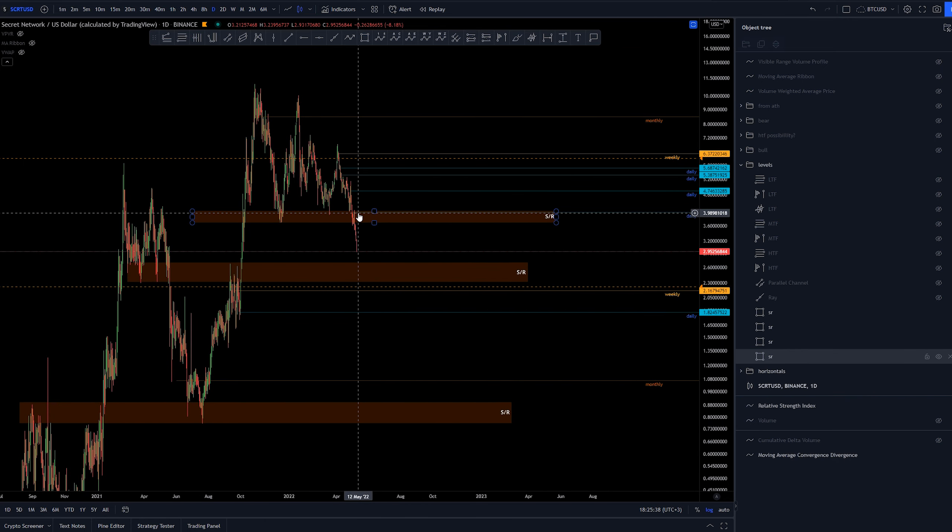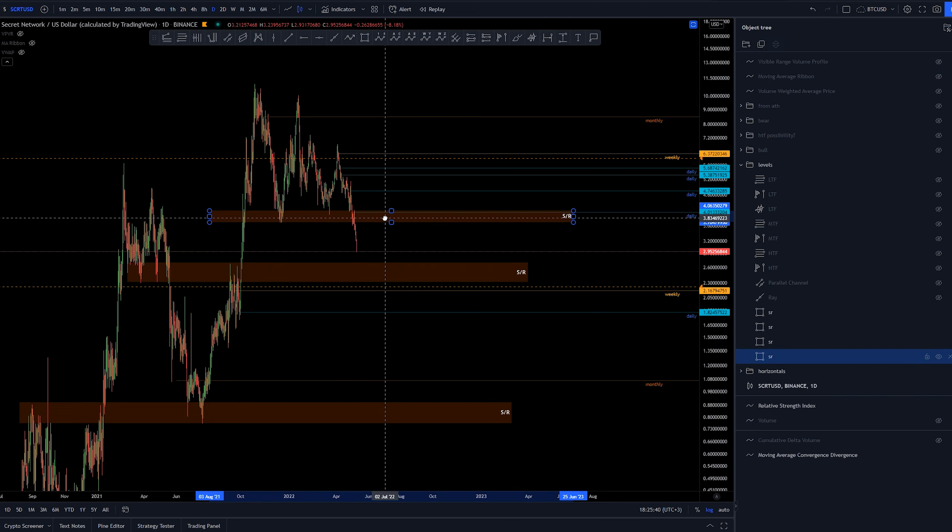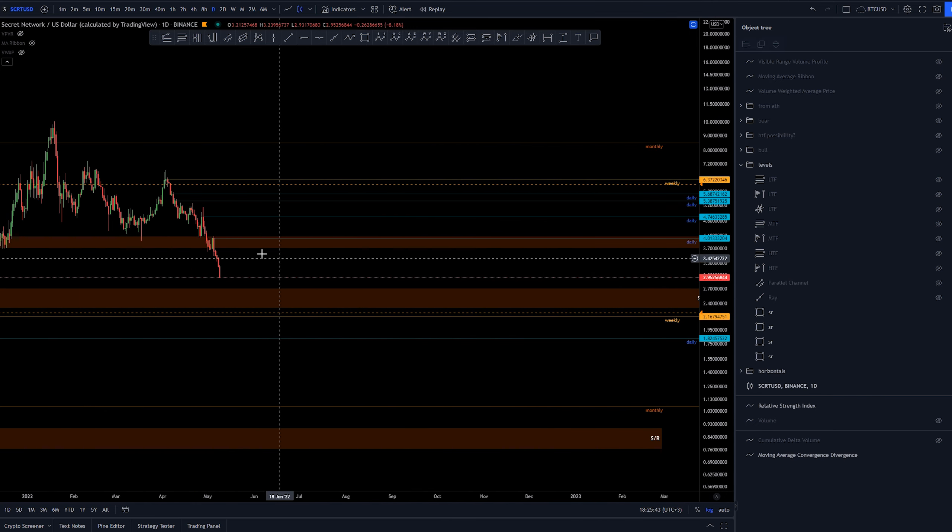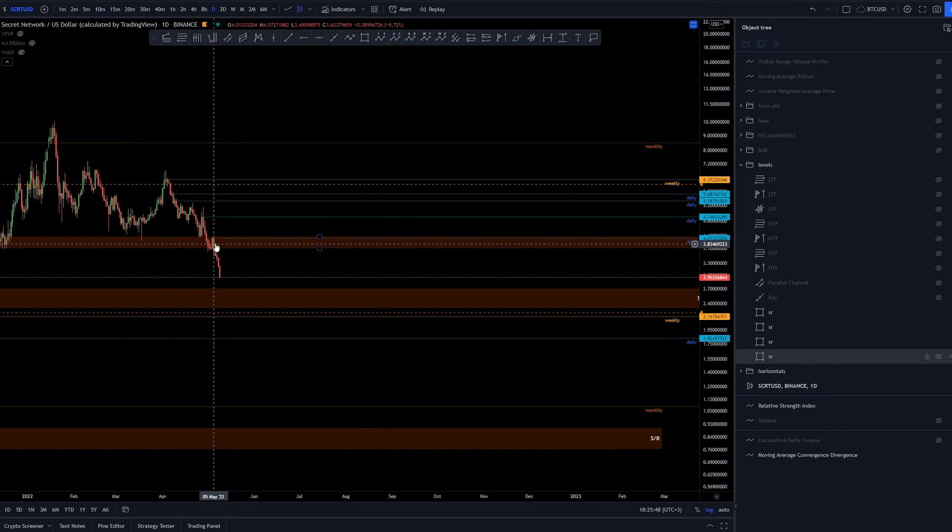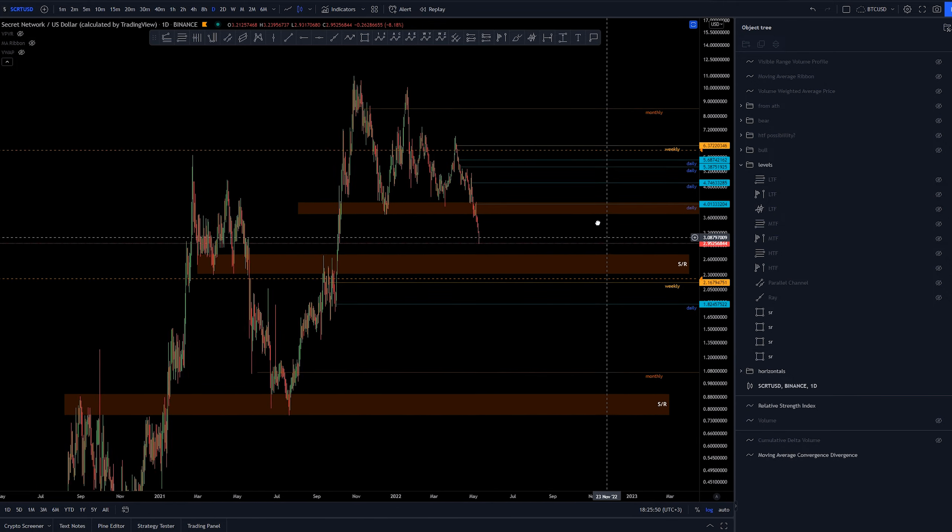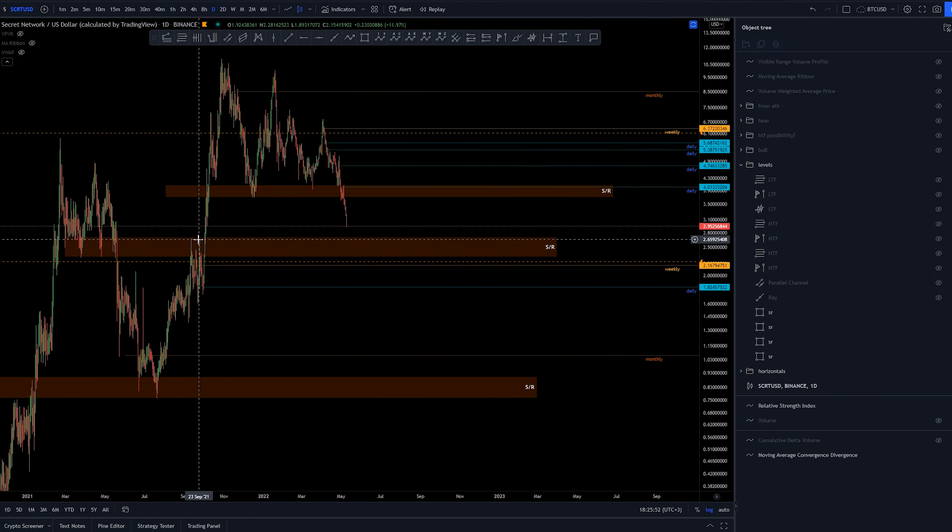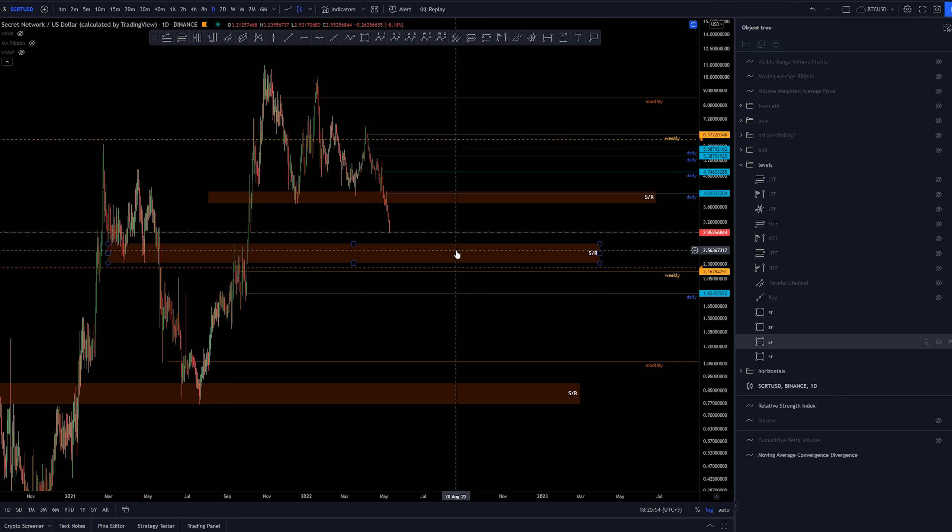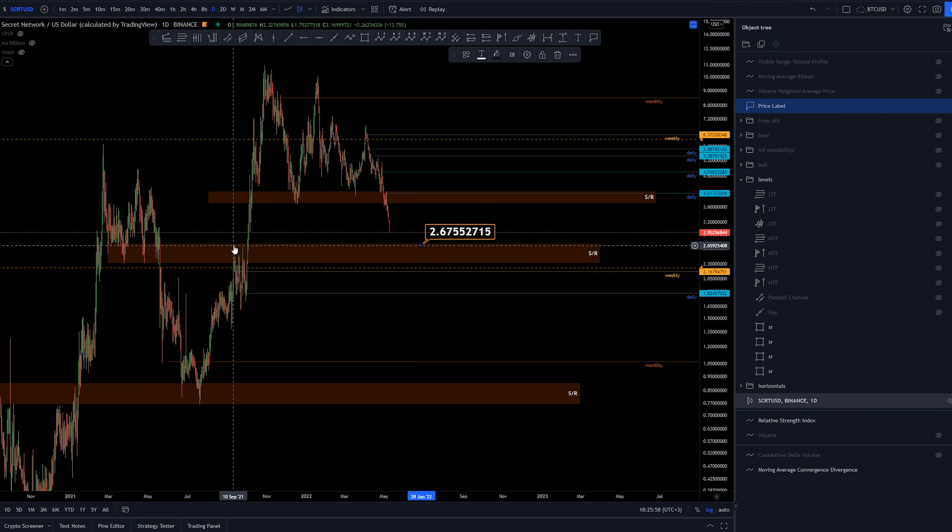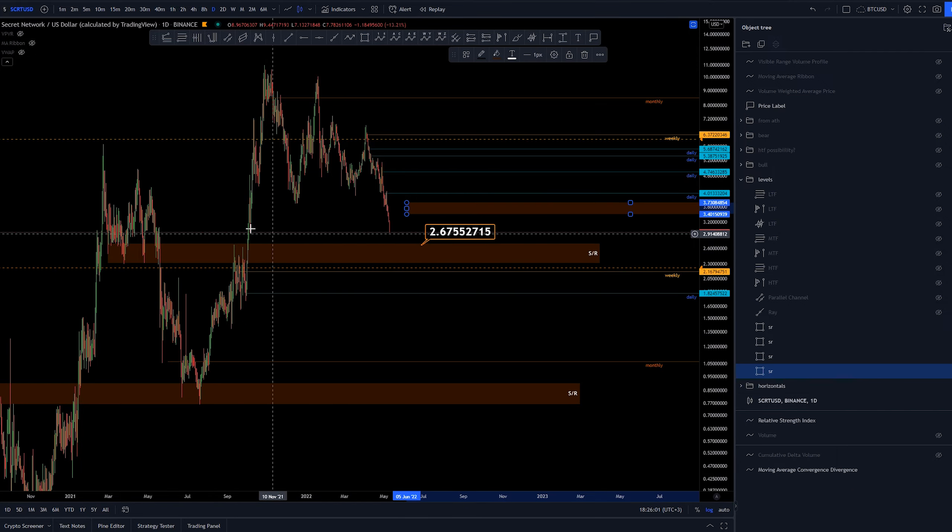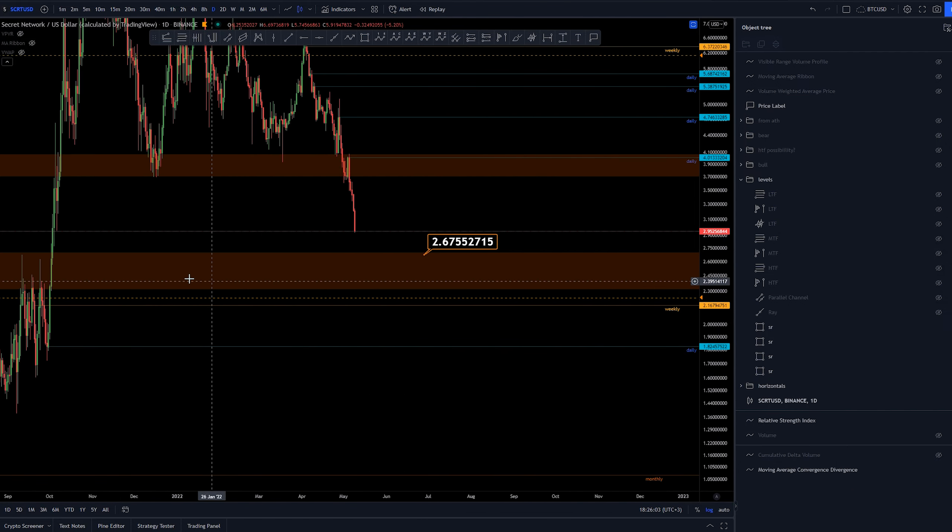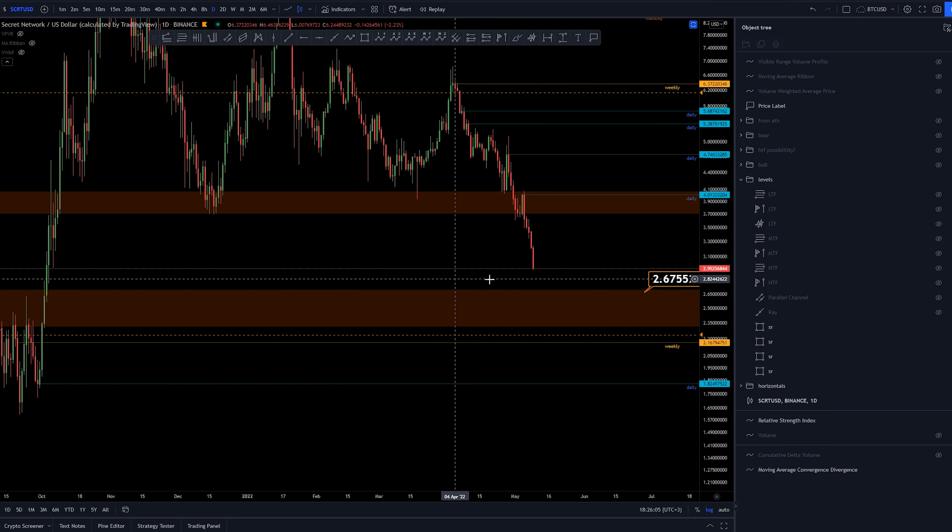Currently we can see that we went through this previous area of support and kind of back tested the previous lows here of March 18th, and then just been falling down from there. The next area just based on these support levels is around $2.65 where we had these previous lows here, or previous highs, sorry.